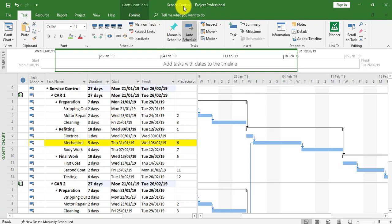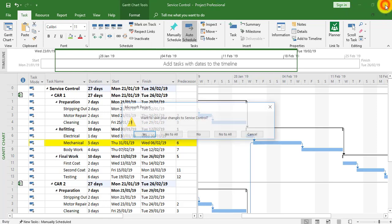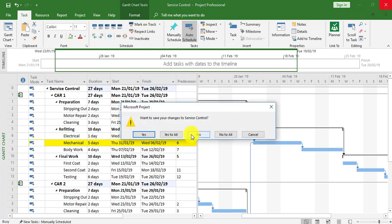We're now going to save the master project — the Service Control project — and I'm going to say yes to all.